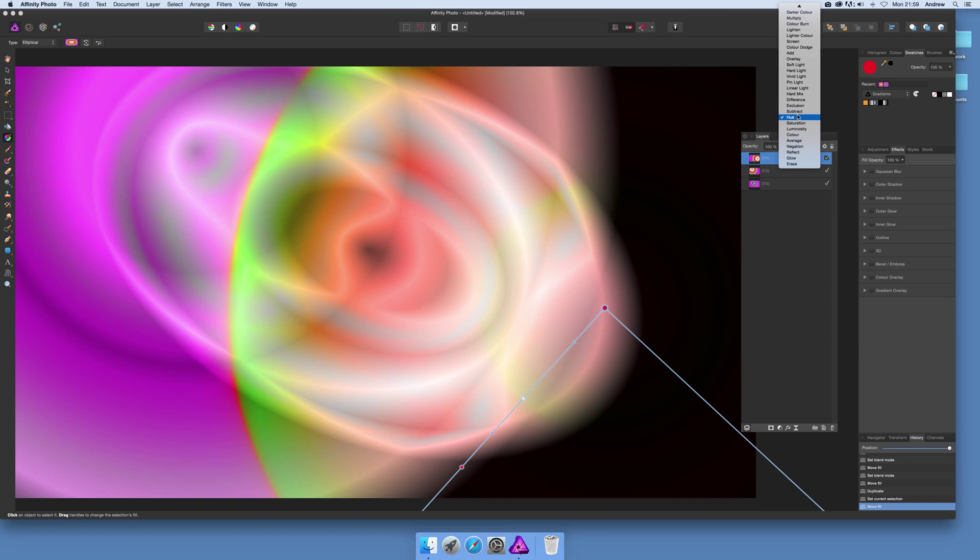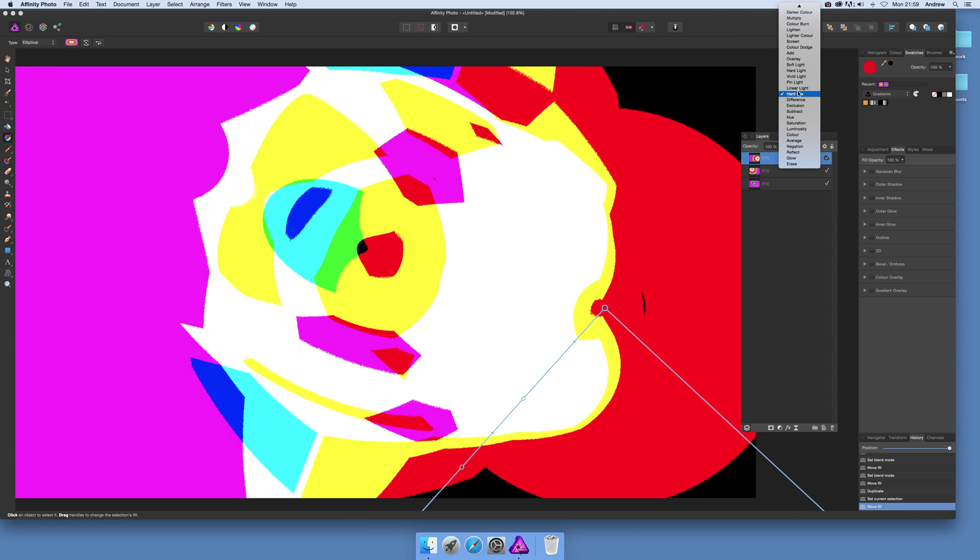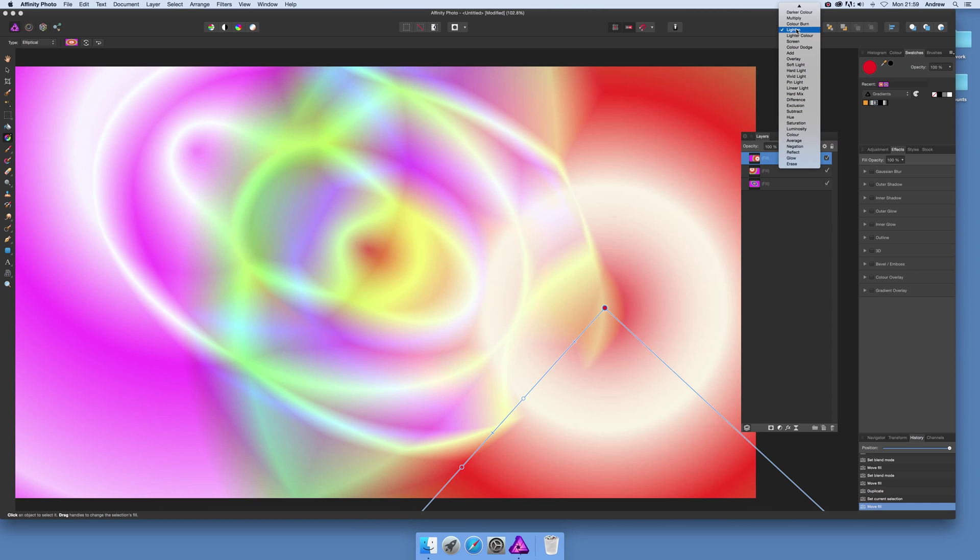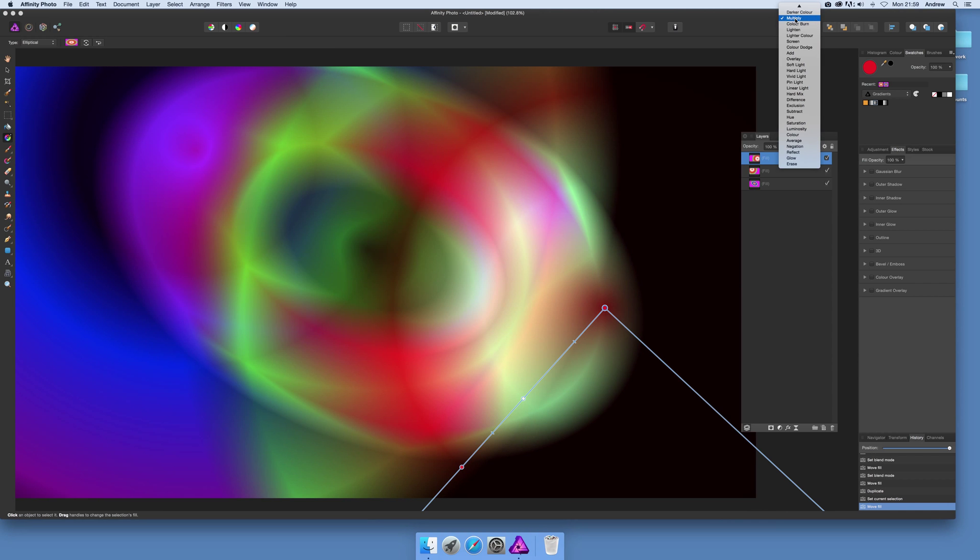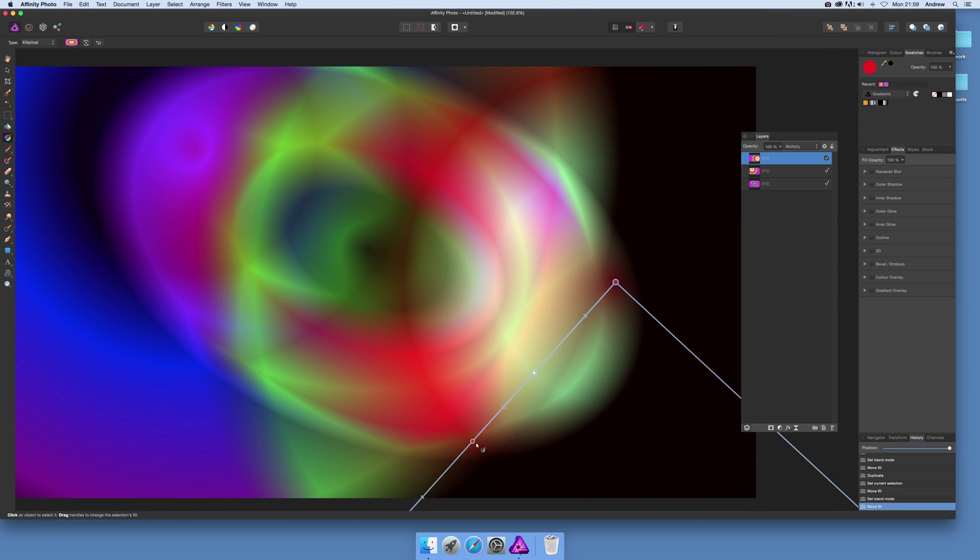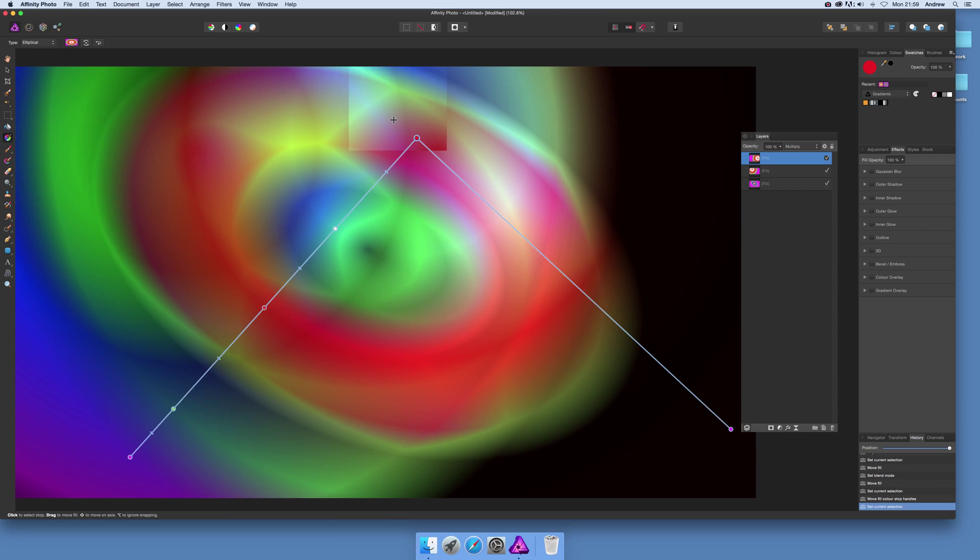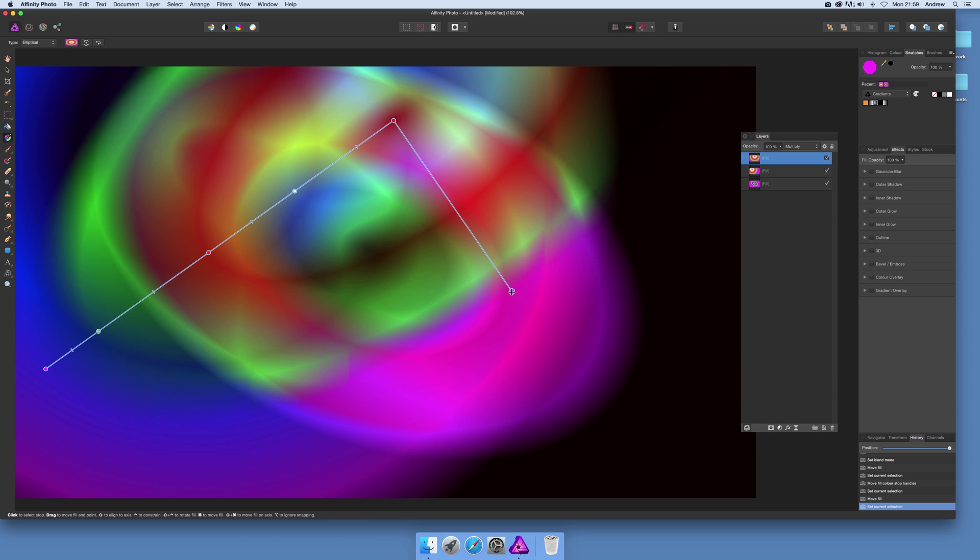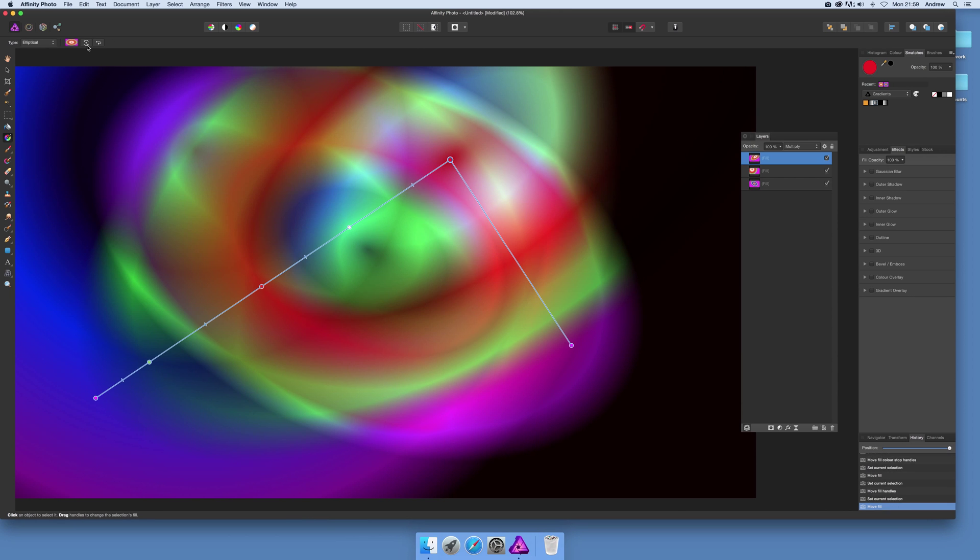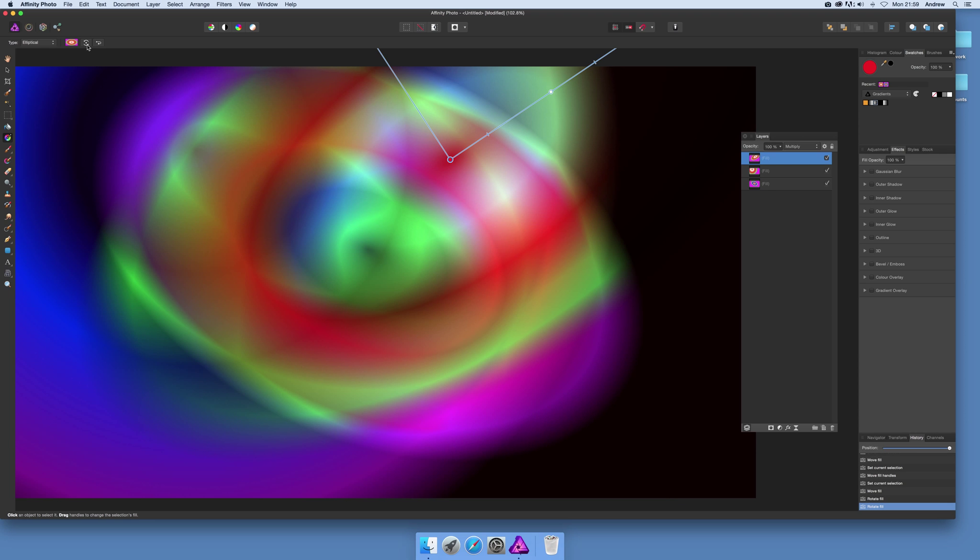You can certainly change and create some really unusual effects. You can go back and change that to maybe darken again or multiply. They're still modifiable at that point. You can modify the actual size, make it again elliptical. You can rotate. You've got an option there for rotate so you can rotate the gradient around.